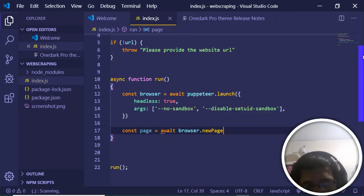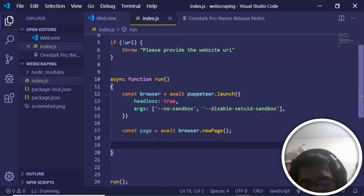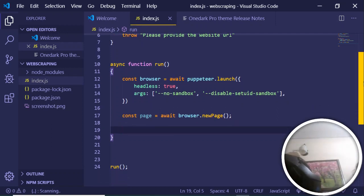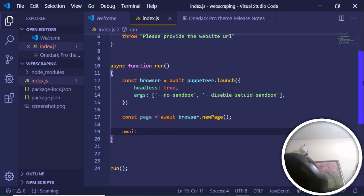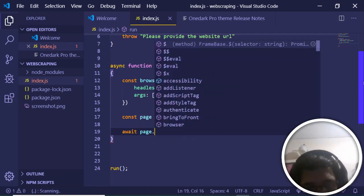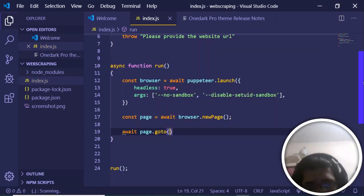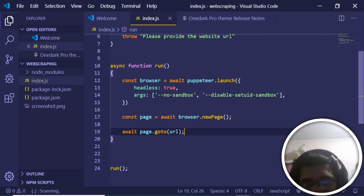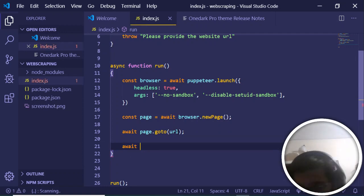Next, we create another variable 'page' and await browser.newPage(), which opens a new tab. After that, we write 'await page.goto(url)', which navigates to the URL that was passed in as the command line argument.